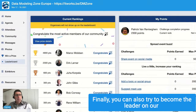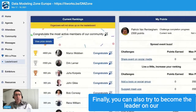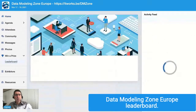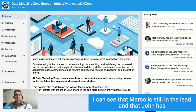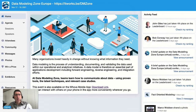Finally, you can also try to become the leader on our Data Modeling Zone Europe leaderboard. I can see that Marco is still in the lead and that John has taken fourth place from Bob.